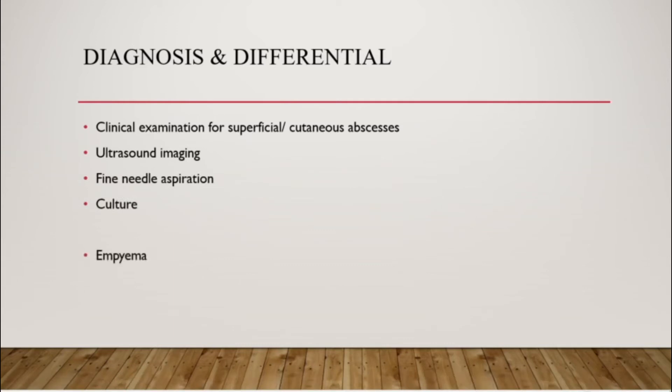The differential diagnoses can be NPM, cellulitis, necrotizing fasciitis and even sebaceous cysts.